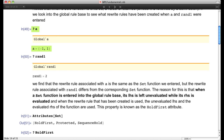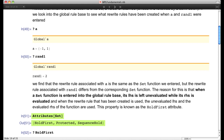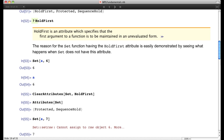If we ask what the value of rand1 is, we get back the number 2 — not `RandomInteger[{1,2}]`, but the result of evaluating it. The right-hand side has been evaluated, but the left-hand side has not been evaluated. It's very important that the left-hand side not be evaluated, and here's why.